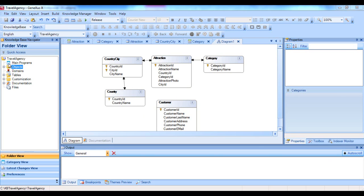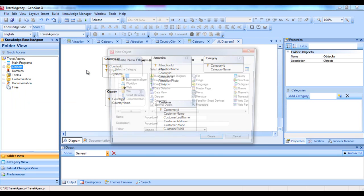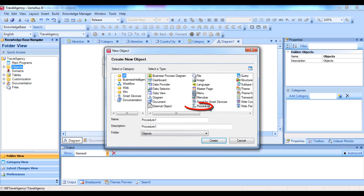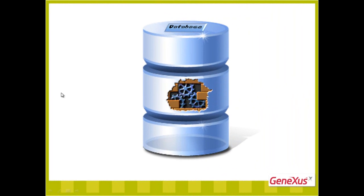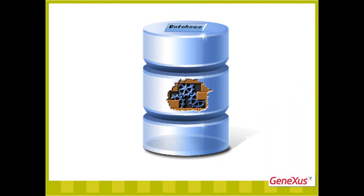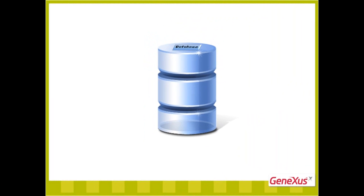Now let's get to know the objects of the procedure type that we can define in a GeneXus knowledge base. This type of object enables us to define processes to access and navigate through tables in the database for various purposes.